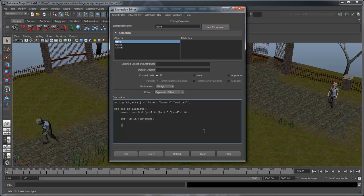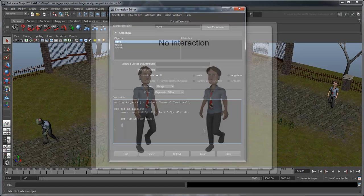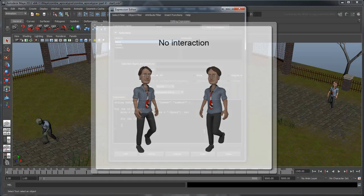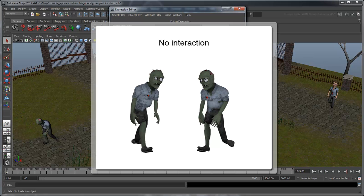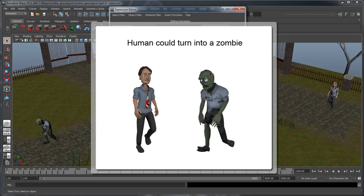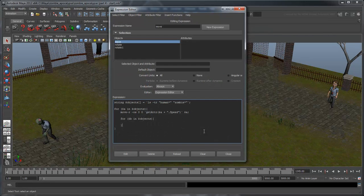Now that we have a structure set up to compare objects, we need to figure out what we want to compare. We're not really interested in the case when both objects are humans, nor are we interested when they're both zombies either. What we're really interested in is whether one is a human and one is a zombie. But how do we really know if an object is a human or a zombie?